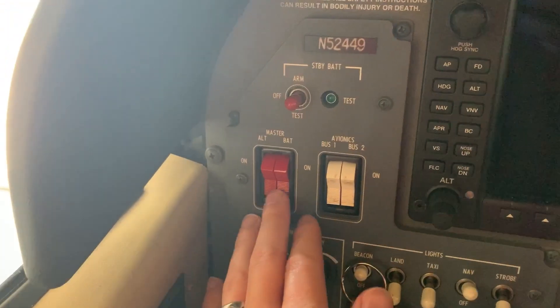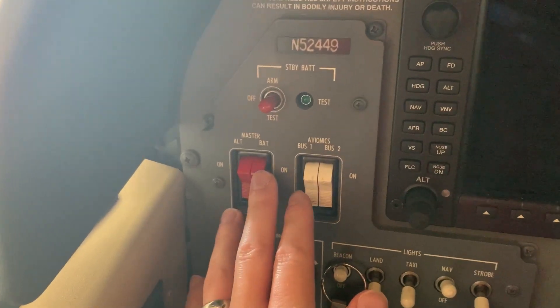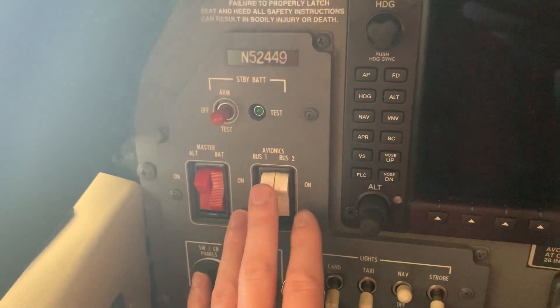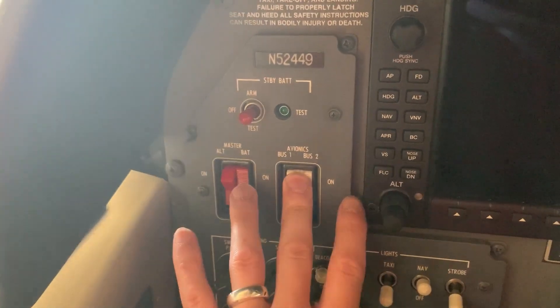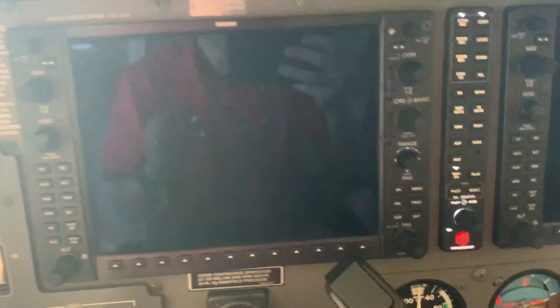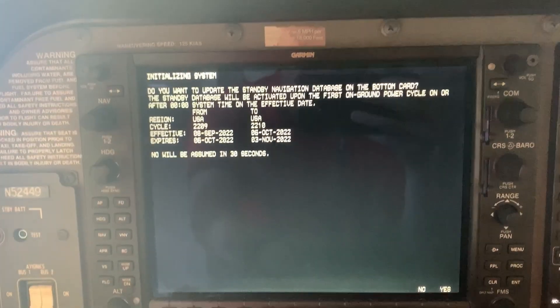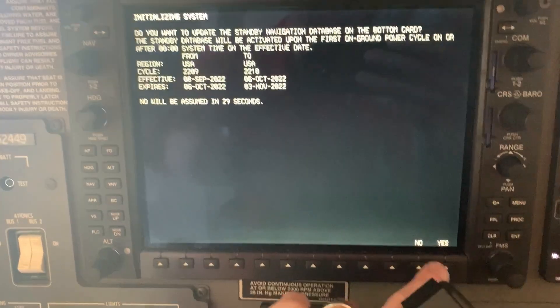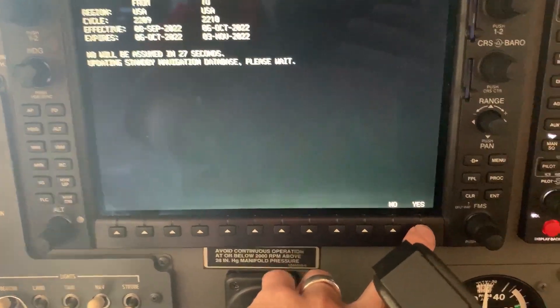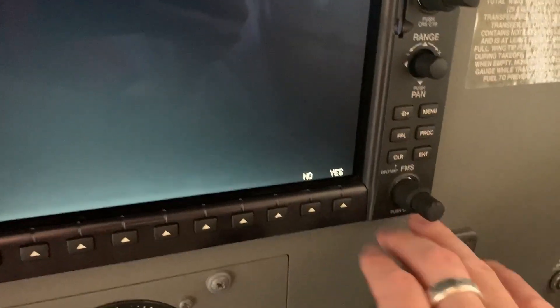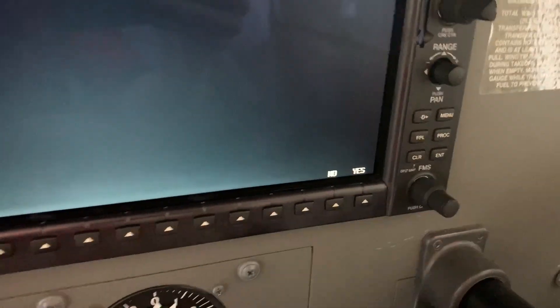Then you're going to turn on — we're going to use the 206, but you would do this in any airplane — battery, and then avionics masters, and then you're going to get a couple messages that come up. We're going to hit yes at the bottom, and yes at the bottom of the MFD.